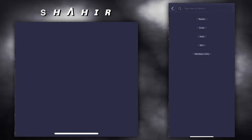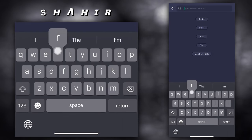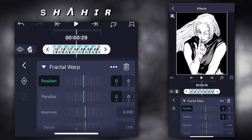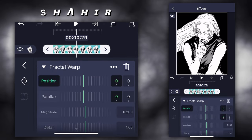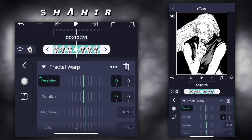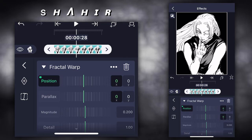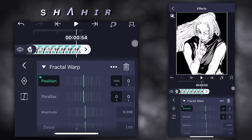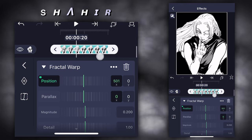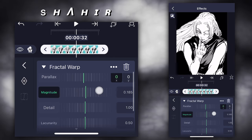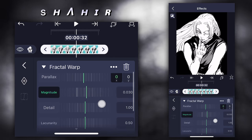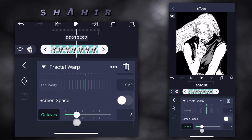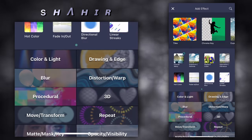Add effect fractal ramp. 1st keyframe 0, 2nd keyframe 1500. Magnitude 0.015. Octaves 2. Add the effect again.